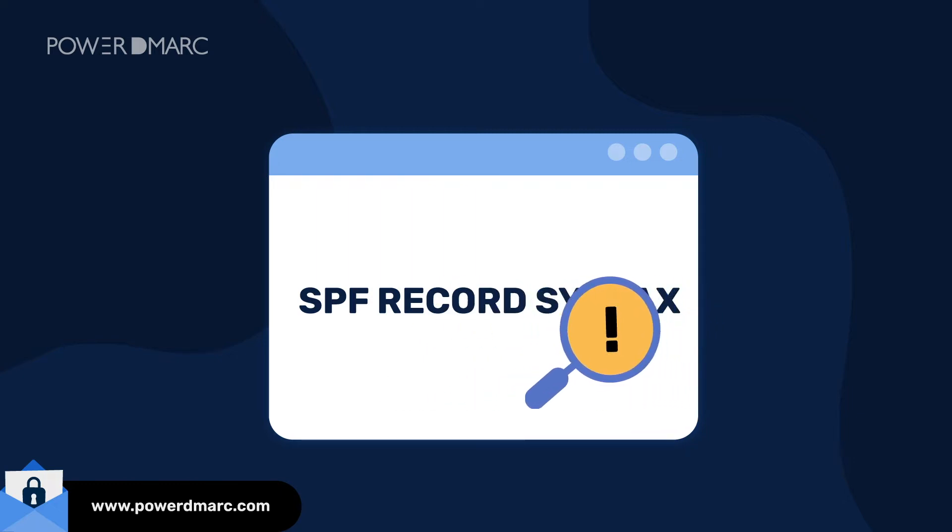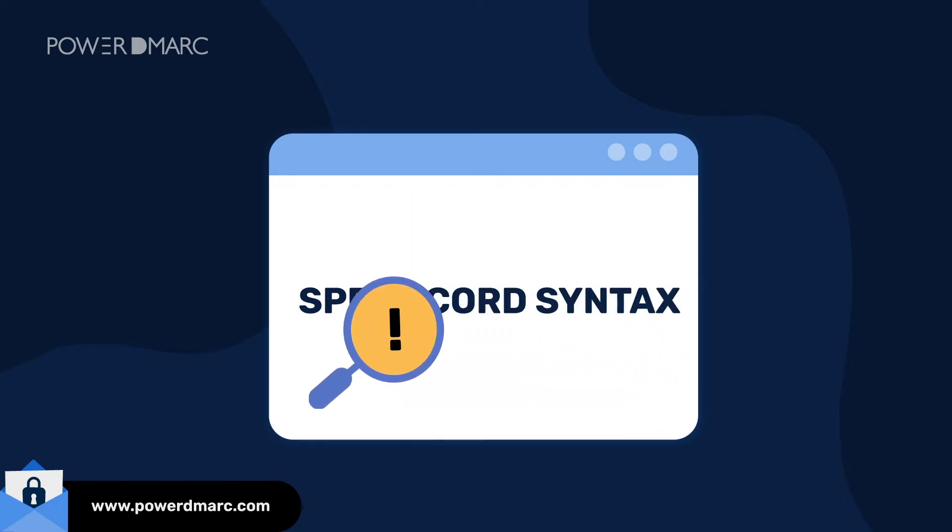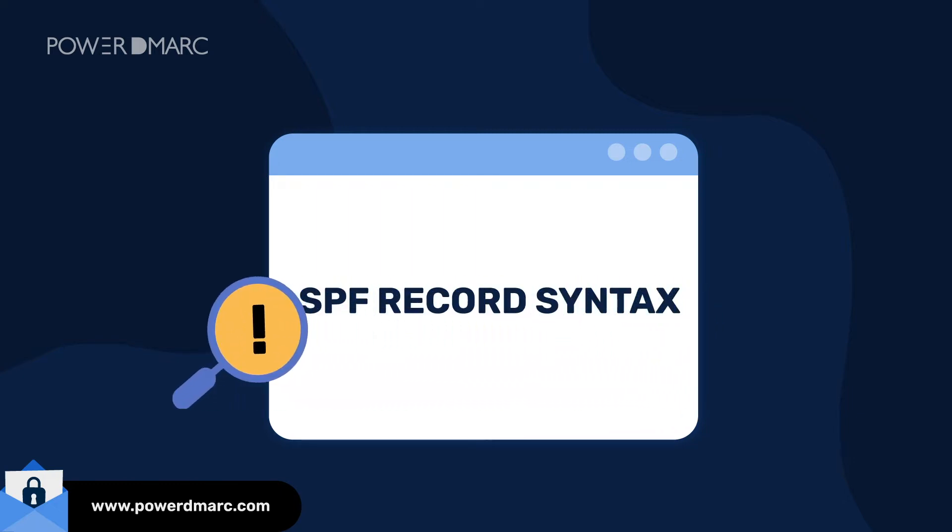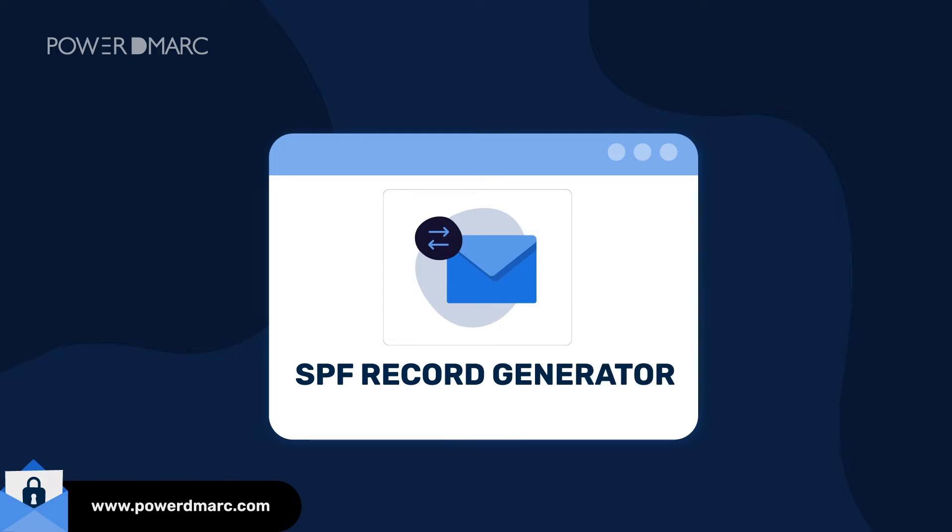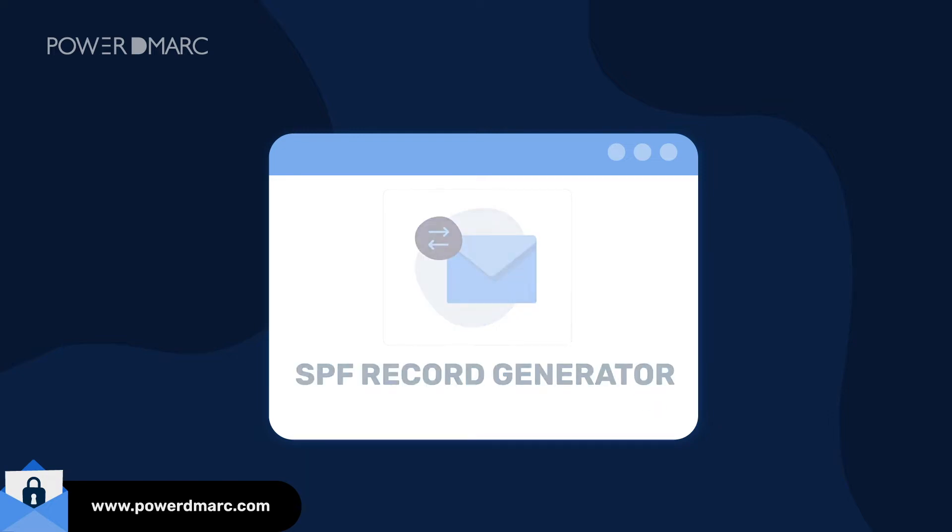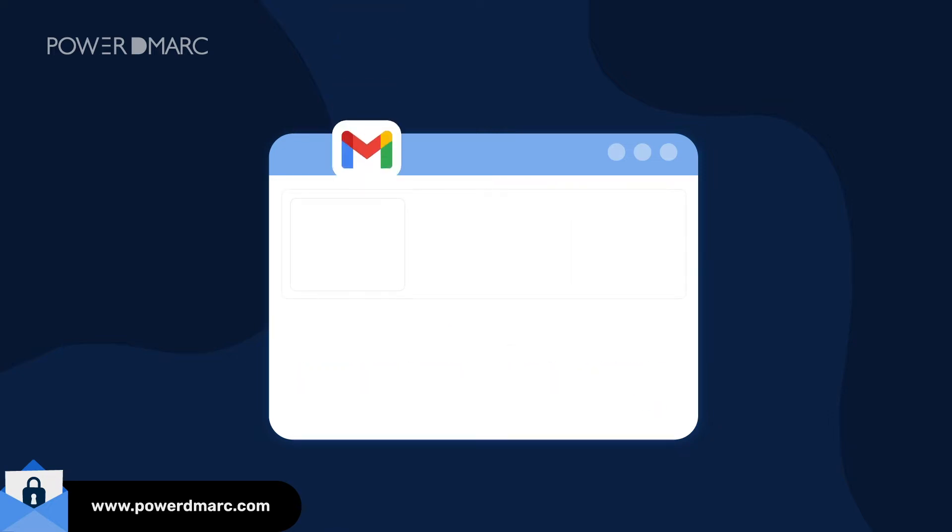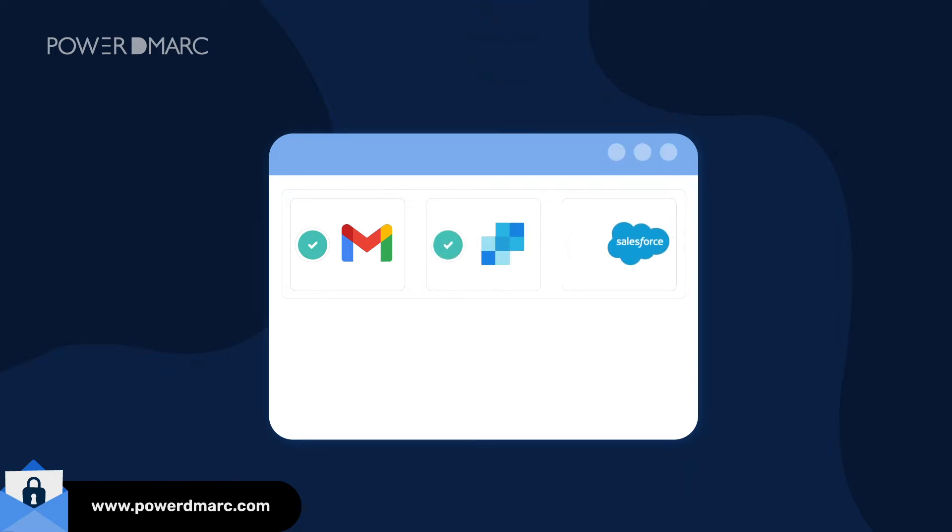This can be resolved easily by generating your record using our SPF Record Generator tool. While creating the record, make sure you are including all your third-party sending sources with valid IP addresses.